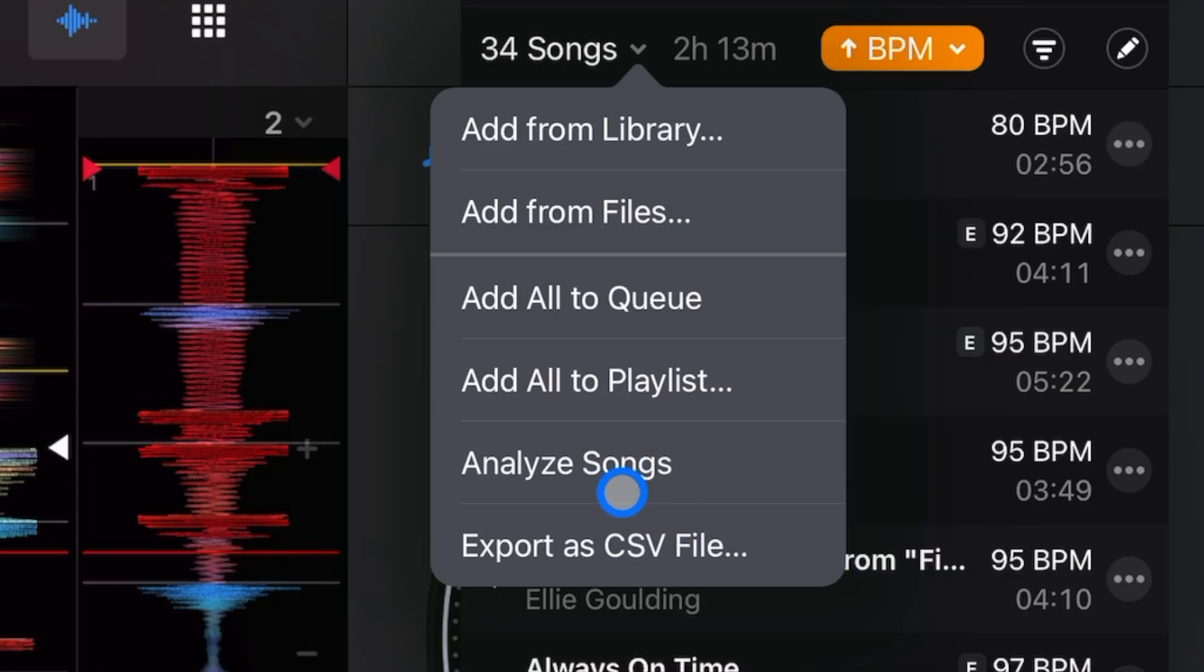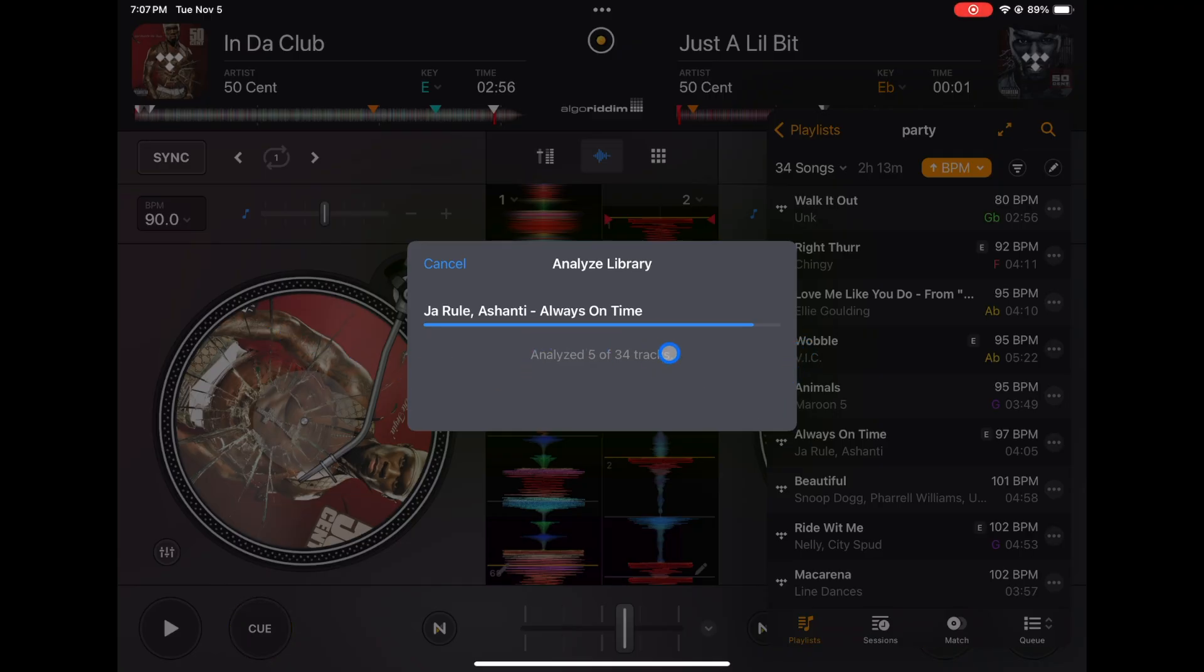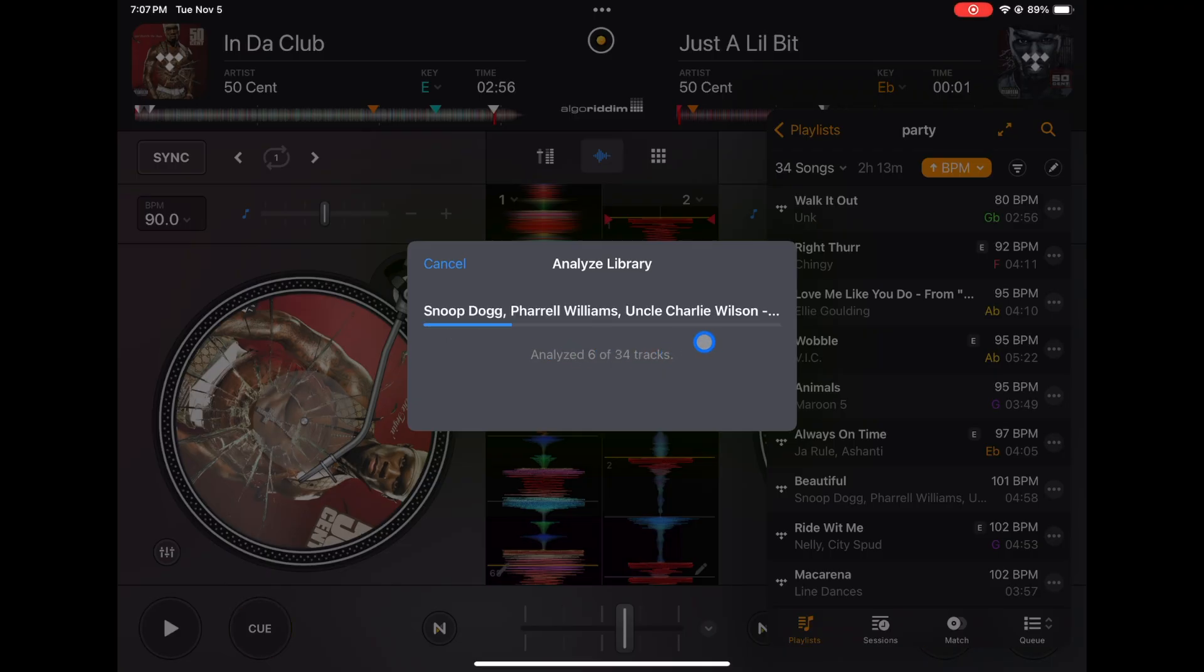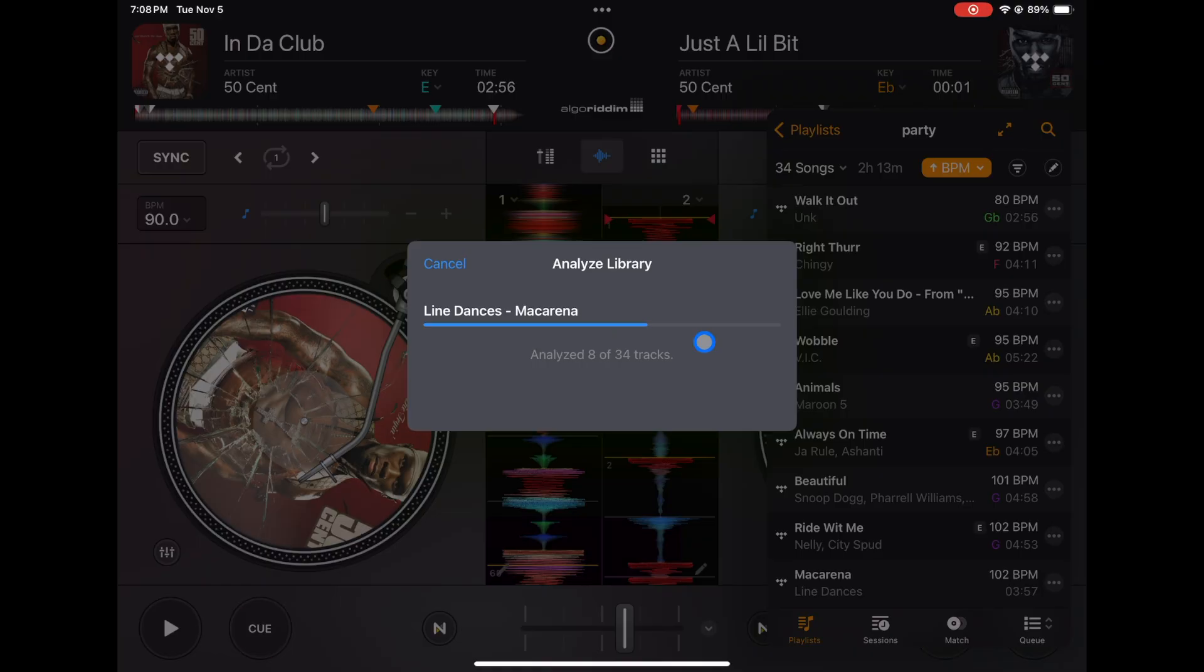So this is going to analyze all 34 songs or however many songs you have in your playlist. You could see it loading—it's saying each song, so it's individually taking each song and analyzing it. The more songs that you do at once, the longer it's going to take. So let's let it load.